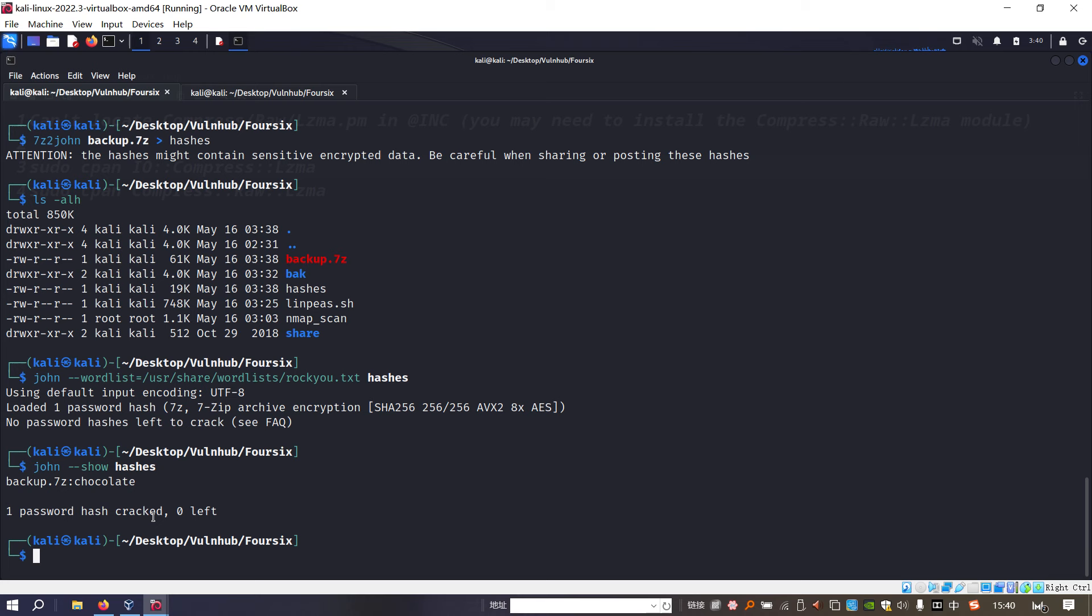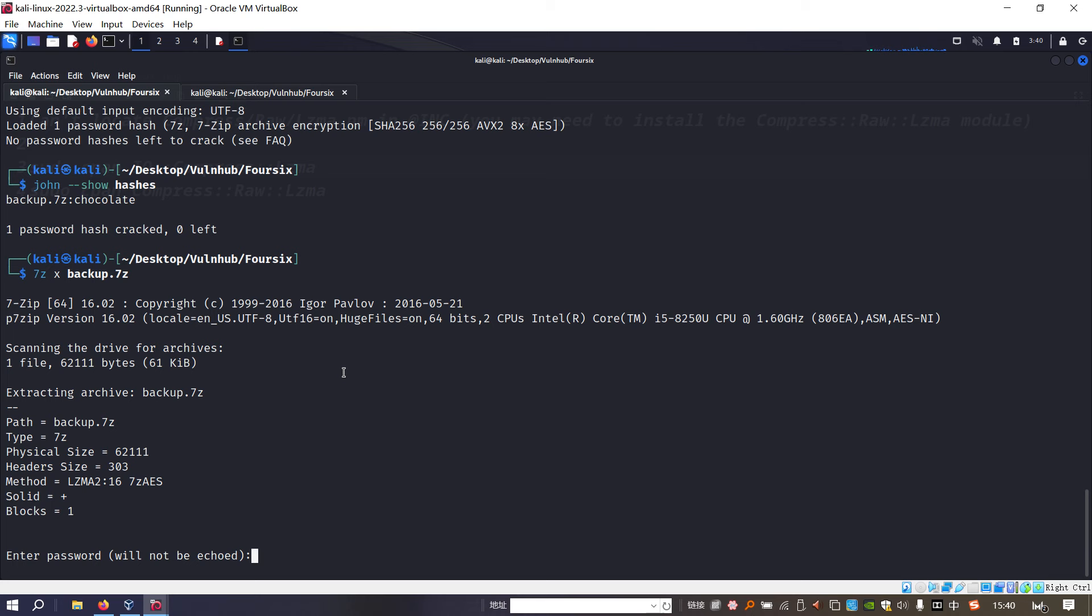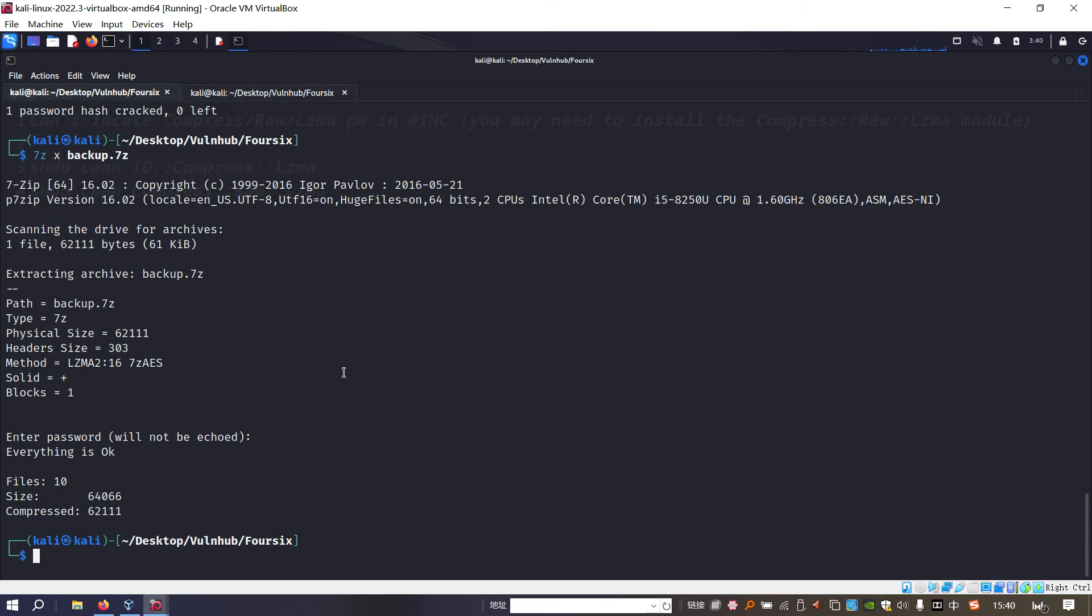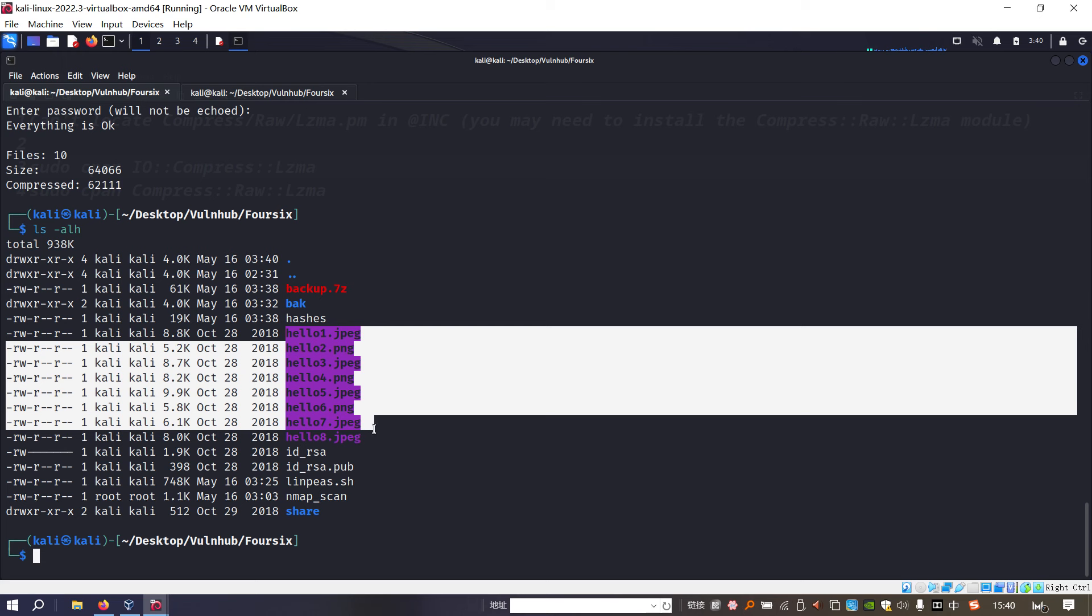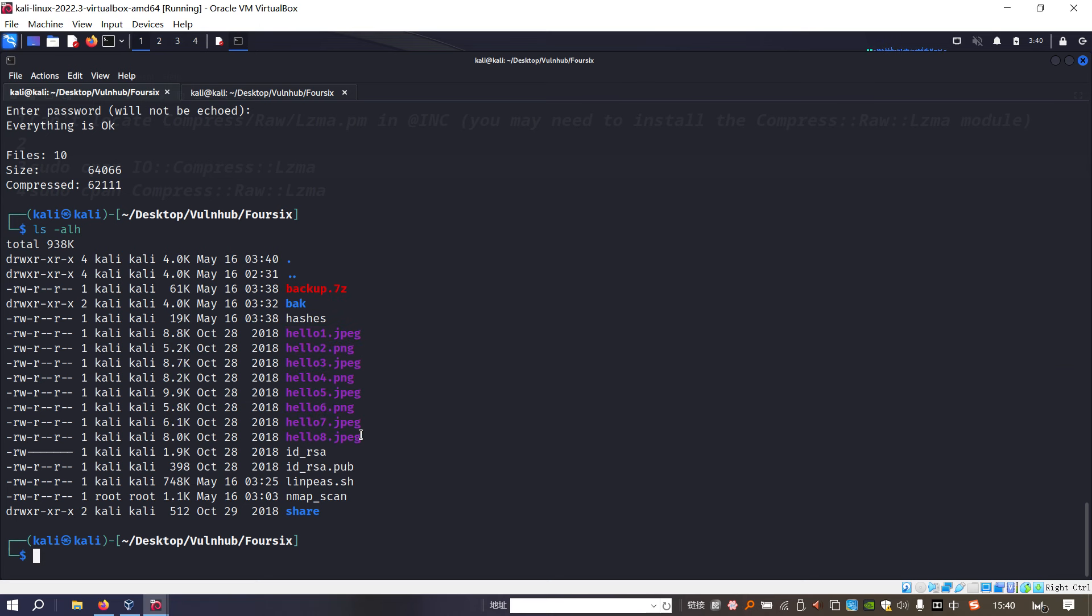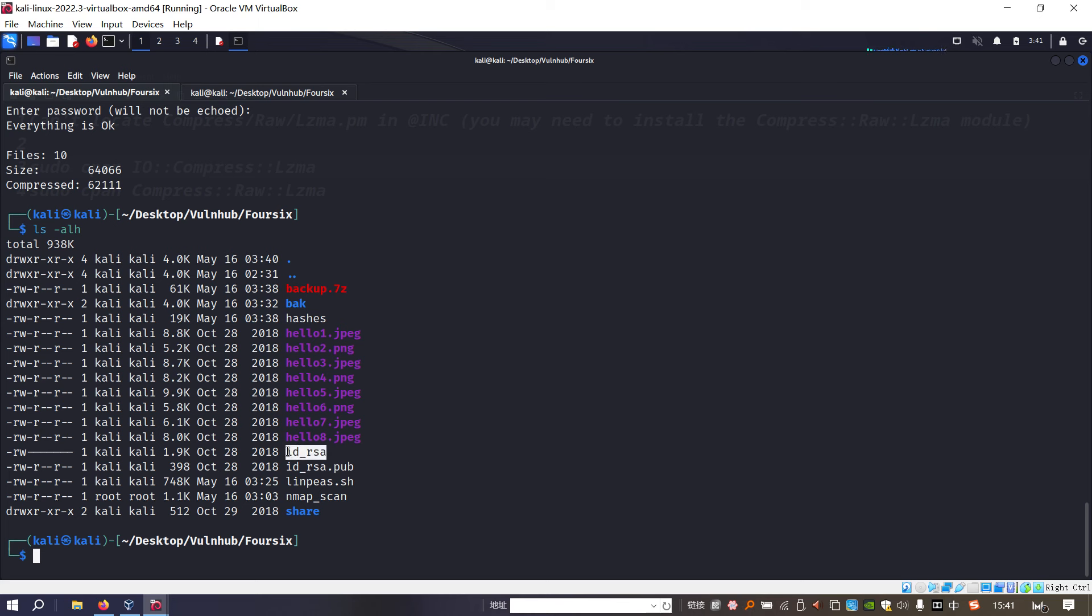Then we can decrypt or decompress with this password. We can provide the password. As you can see, no problem. Now we got some pictures. These pictures are very similar to the first machine. However, if you check these files that we have already decompressed, you can notice the two key pairs.